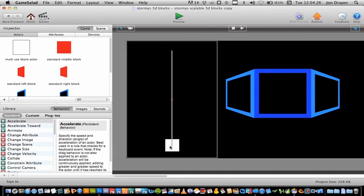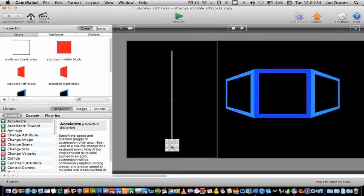We also have a blank actor, which is this multi-use blank actor. And I've just got rules in there so you can move left and right and it moves the camera up and down and it varies the scale attributes.